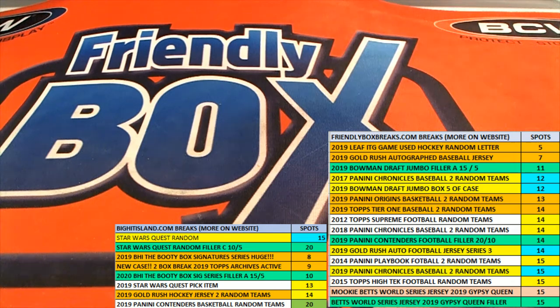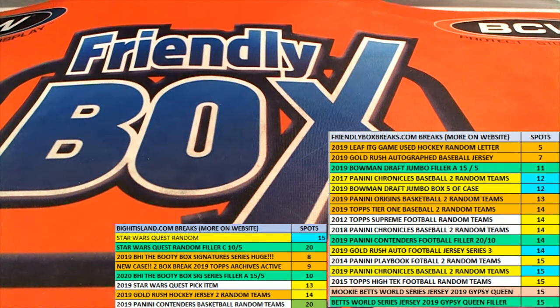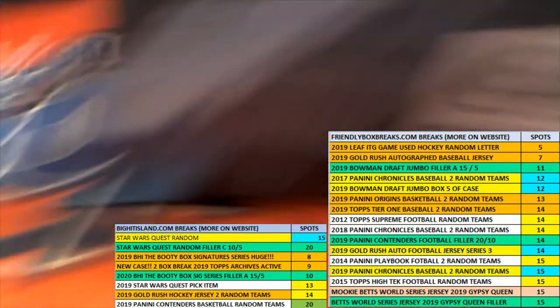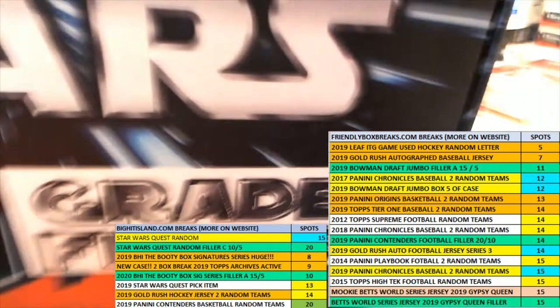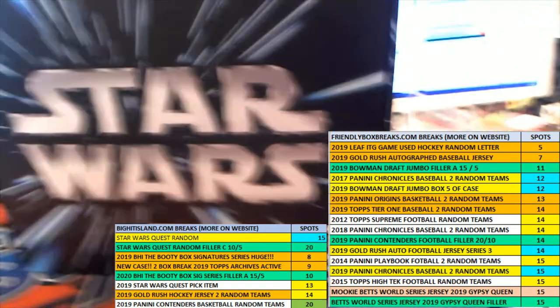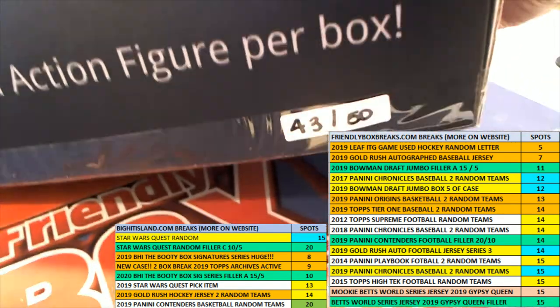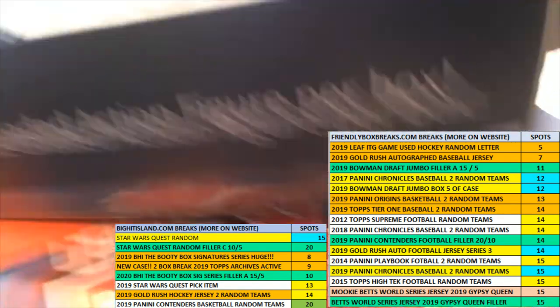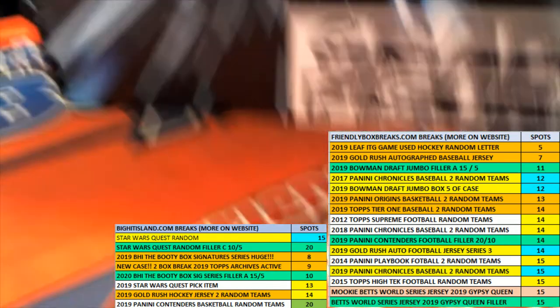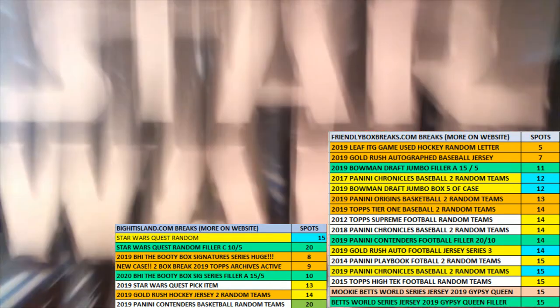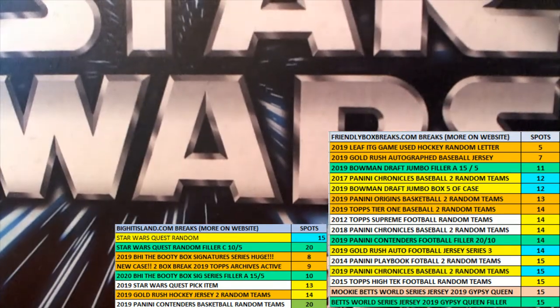Good luck everybody in Star Wars. This is going to be our break right here. Boom, boom, boom. 43 of 50 bucks is happening. Let's go ahead and do this thing.